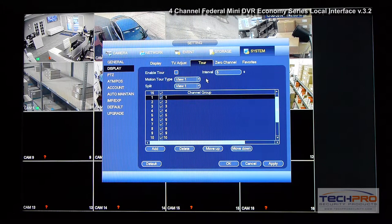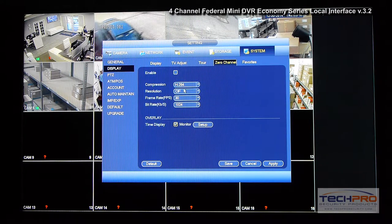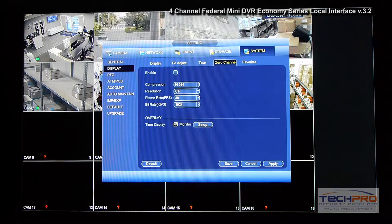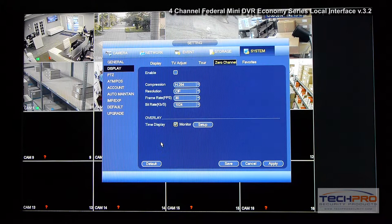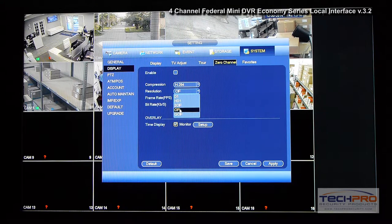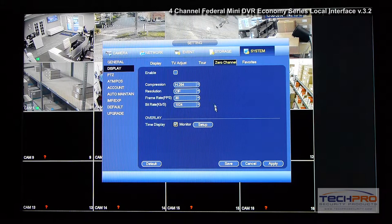Touring is available if you have a matrix. Zero Channel allows you to see all channels combined into one channel — on one small window you will be able to see all of the camera views, and you can configure the resolution at which they display.